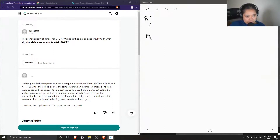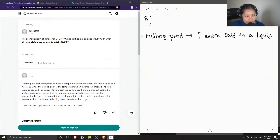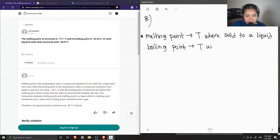So first, let's recall the melting point definition. This is the temperature where a solid converts to a liquid. And for boiling point, this is the temperature where your liquid turns to a gas.